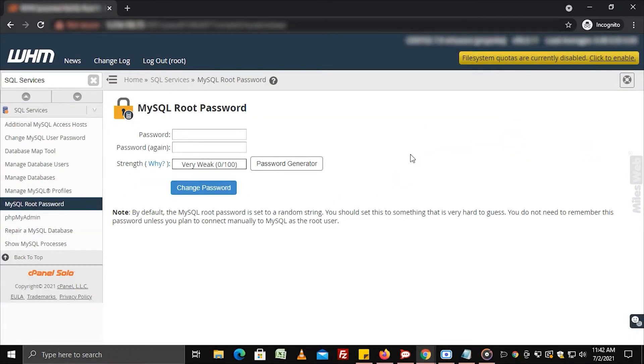The system assigns a random string as the MySQL root password by default.